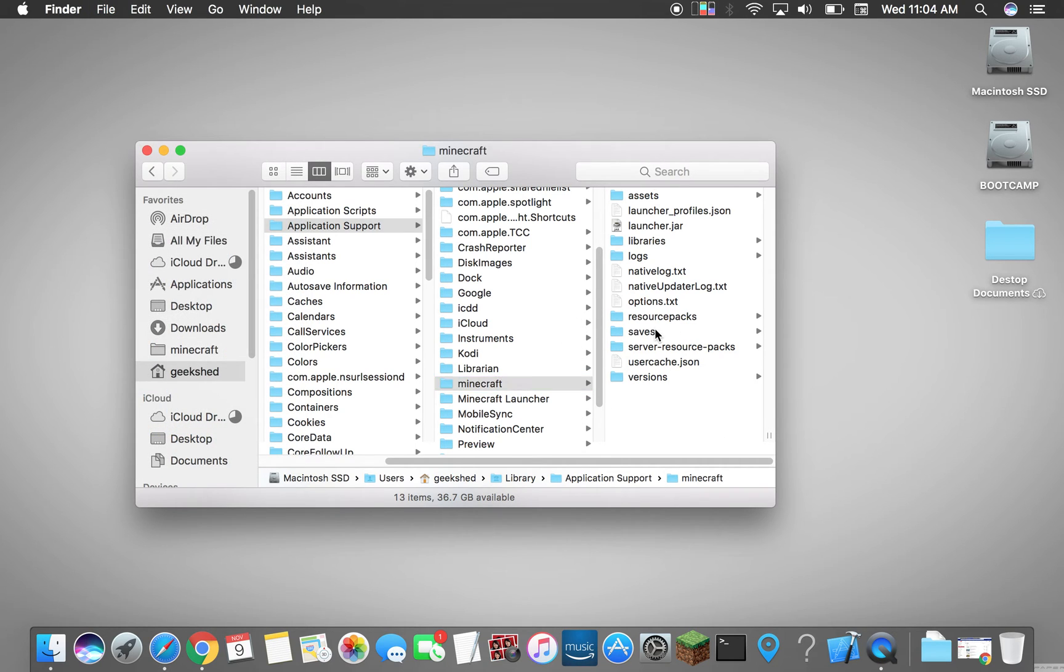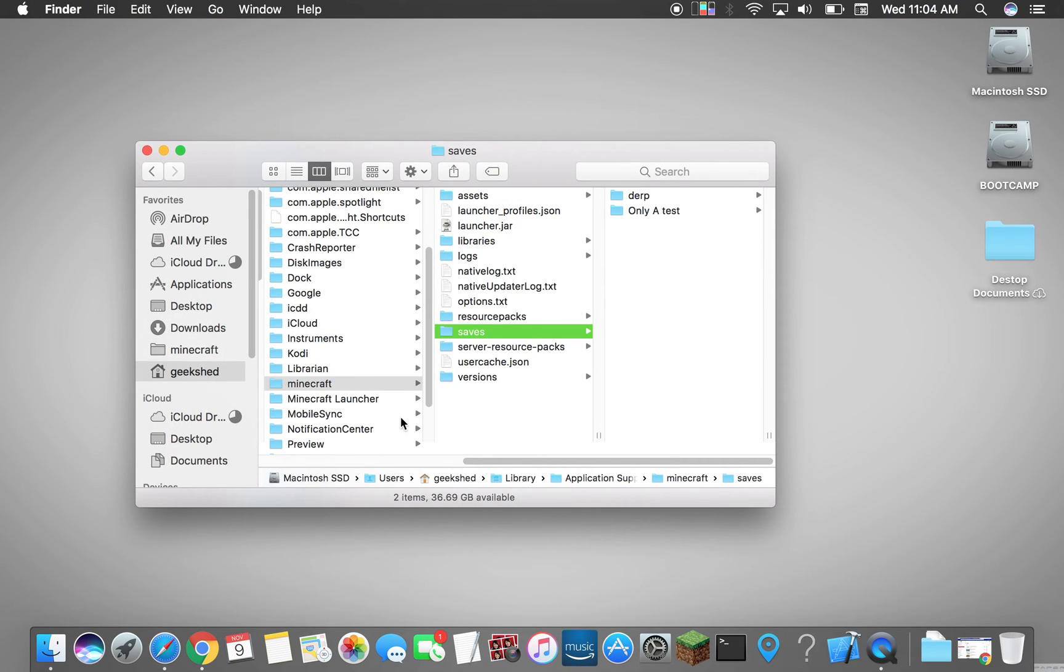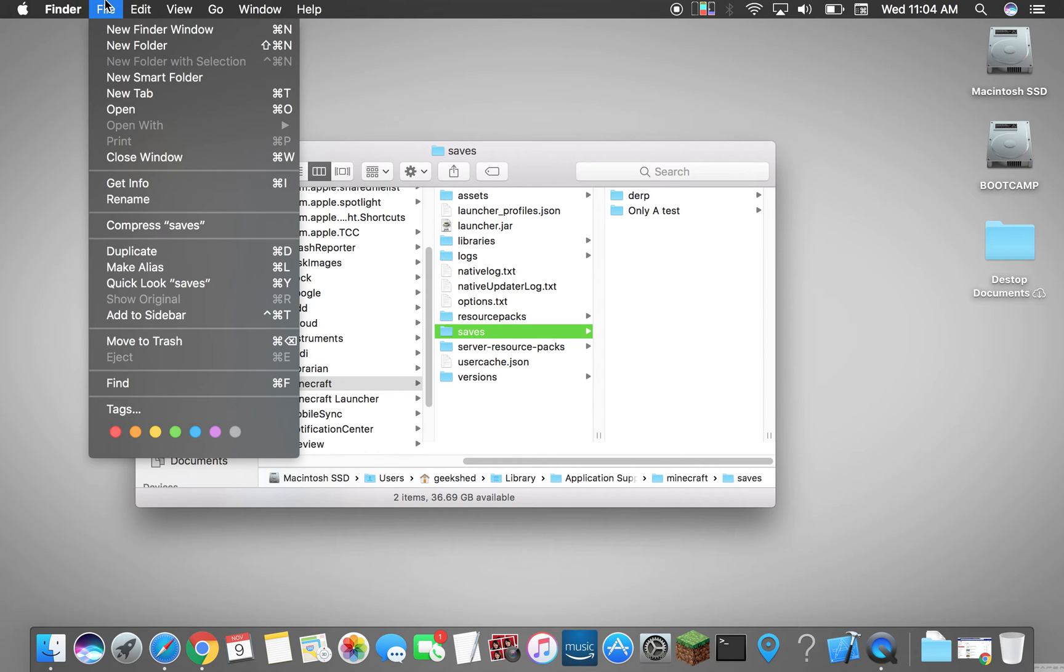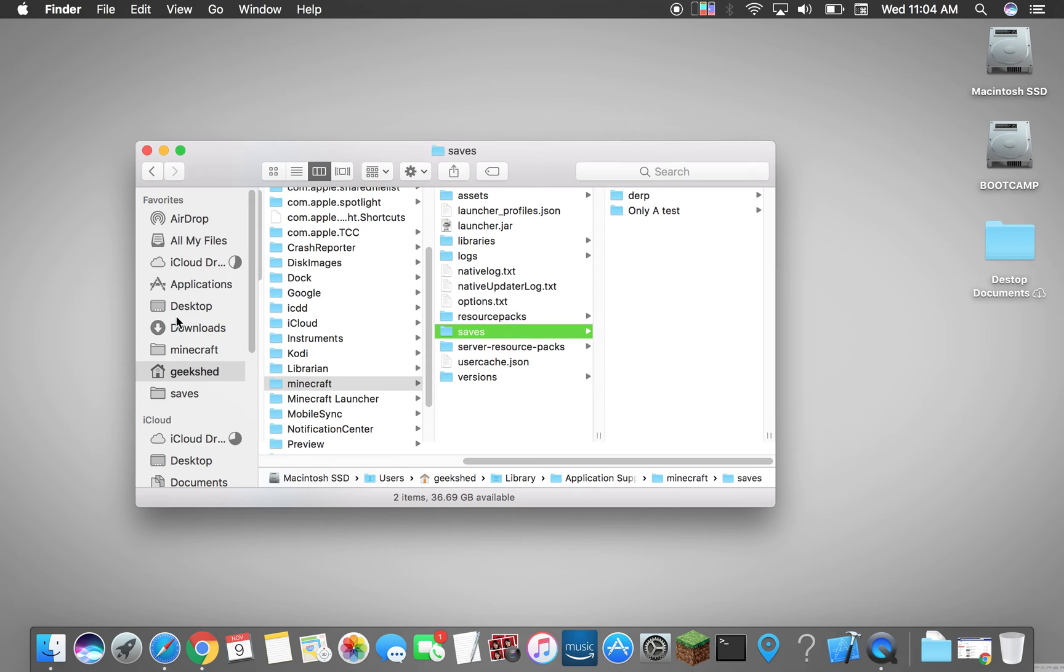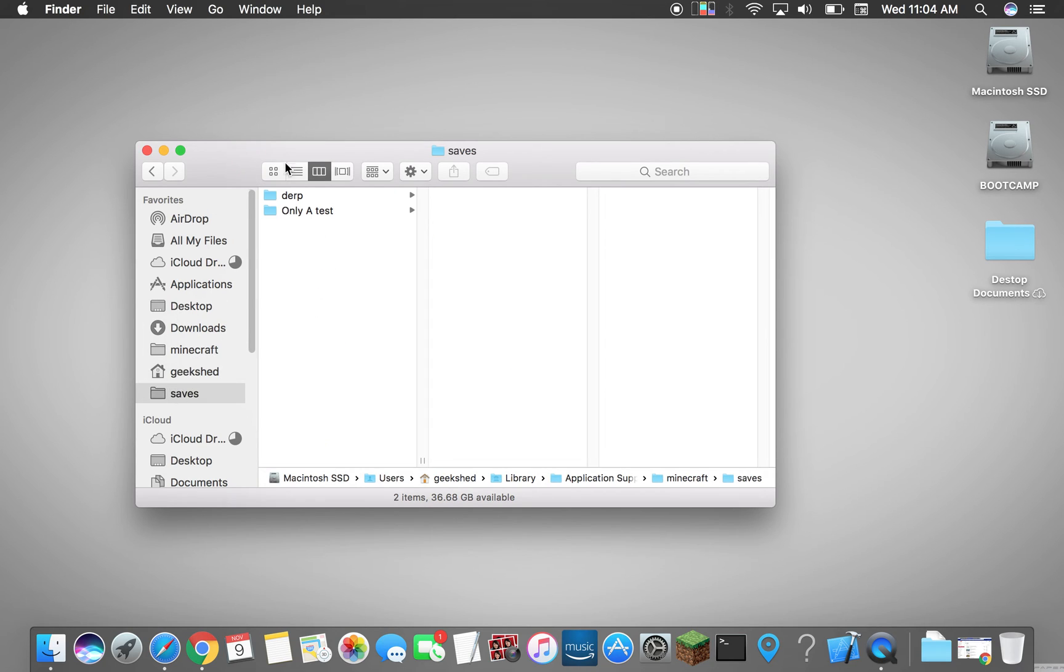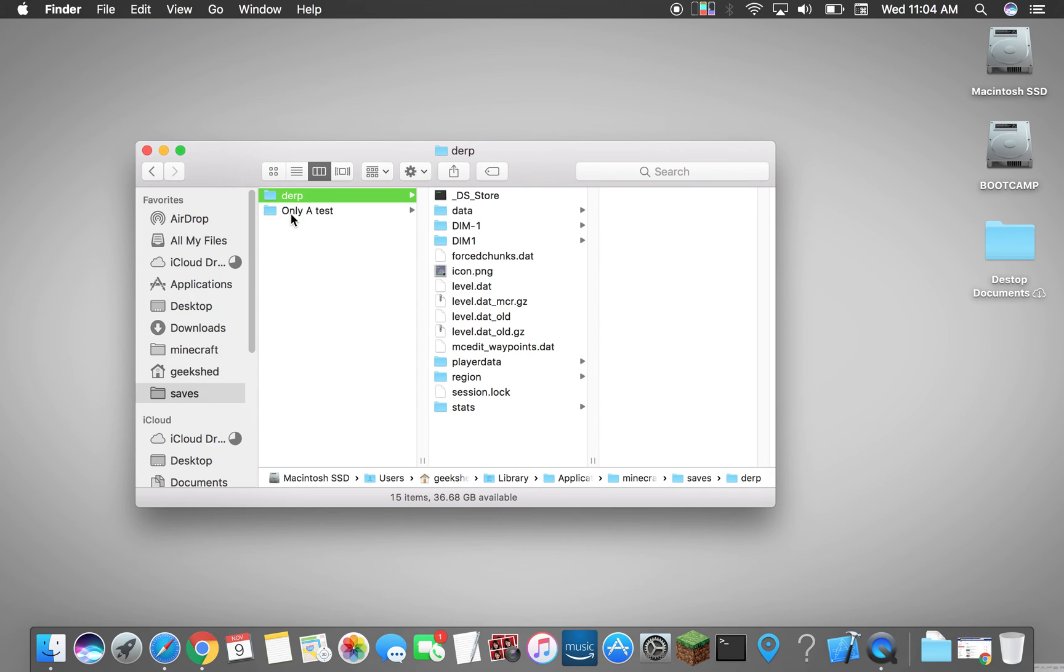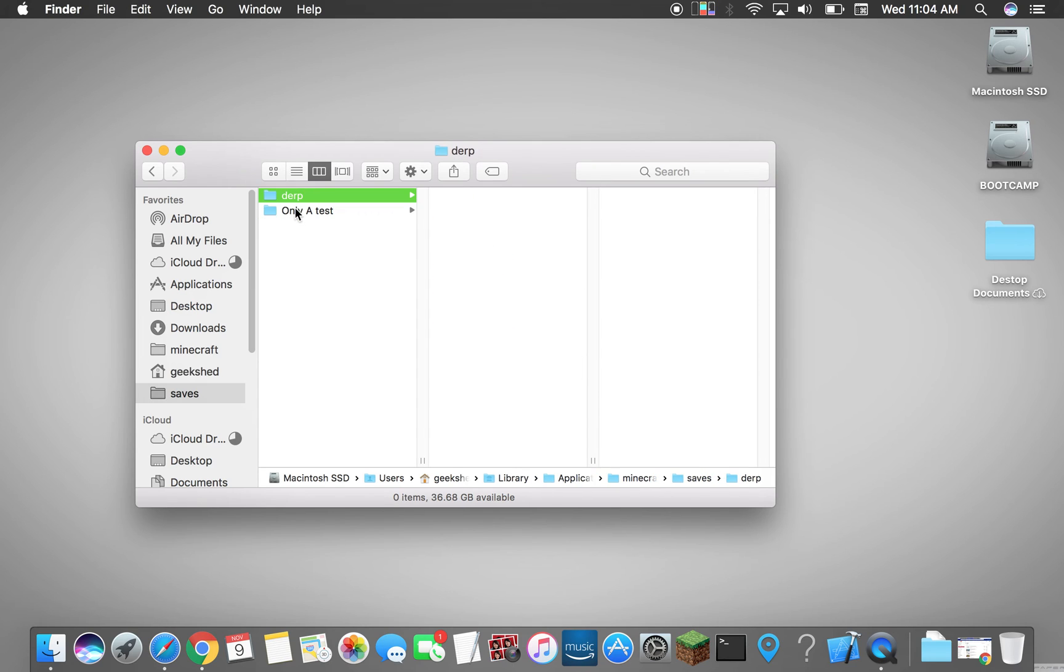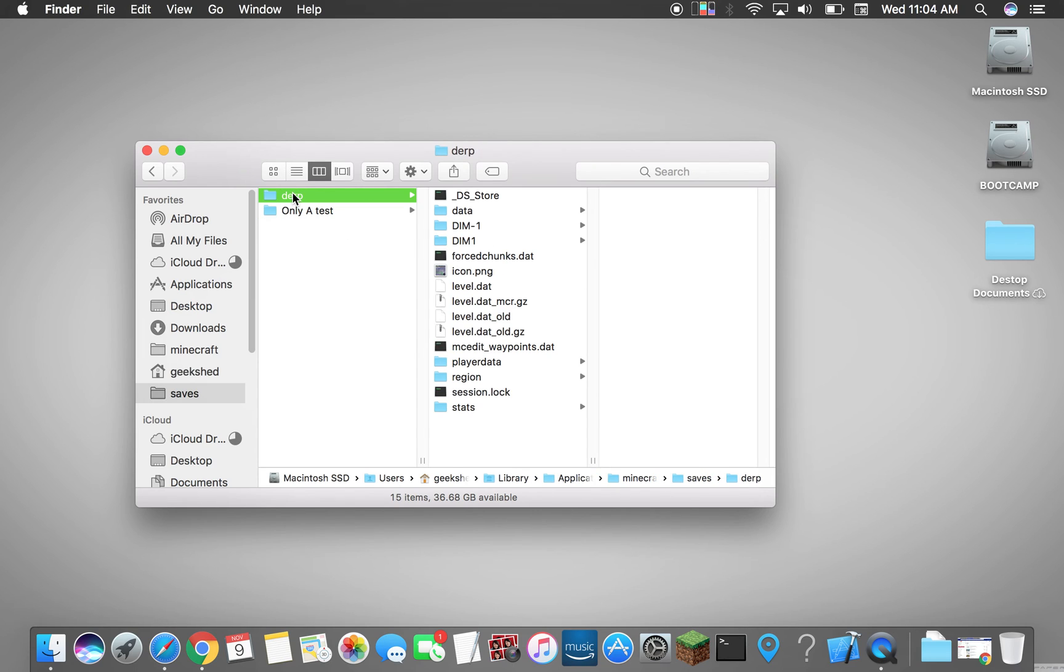So I could say I want to add the saves folder and just go to File and we click add to sidebar. If you look on the side here you will see the folder saved and there you go, it's right there on the left.